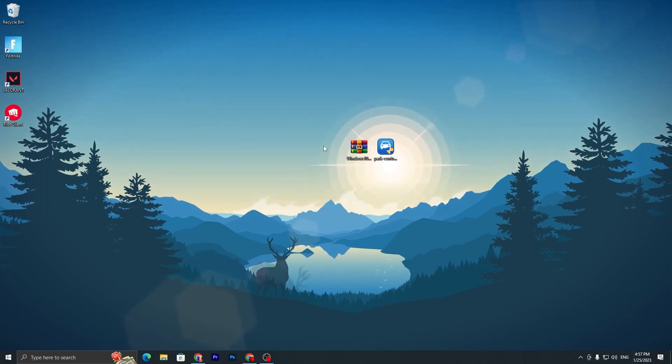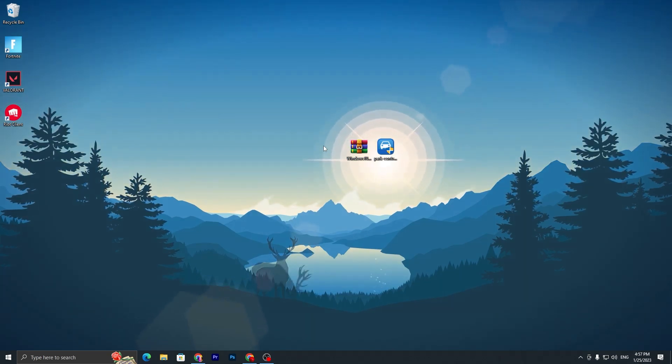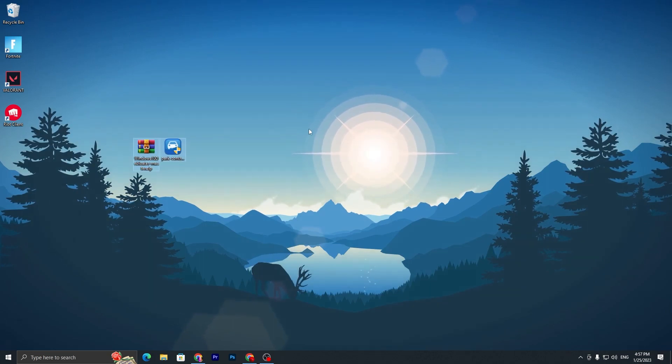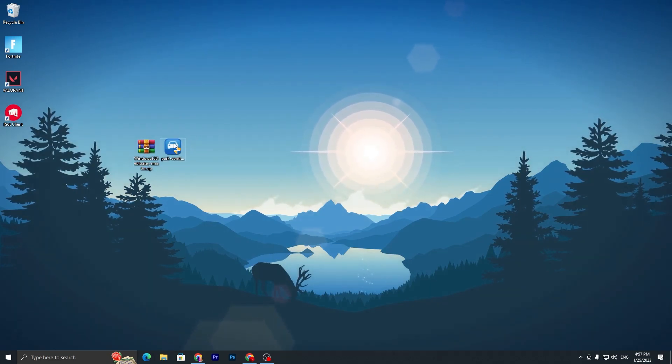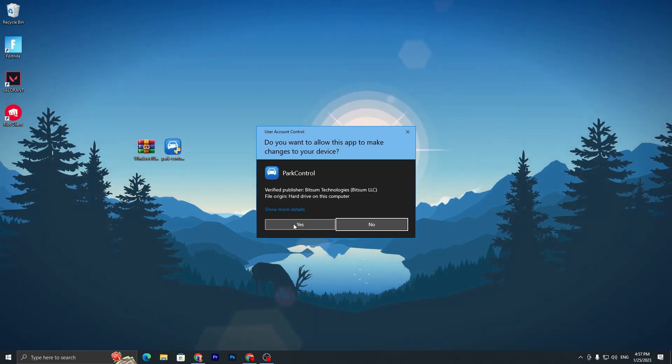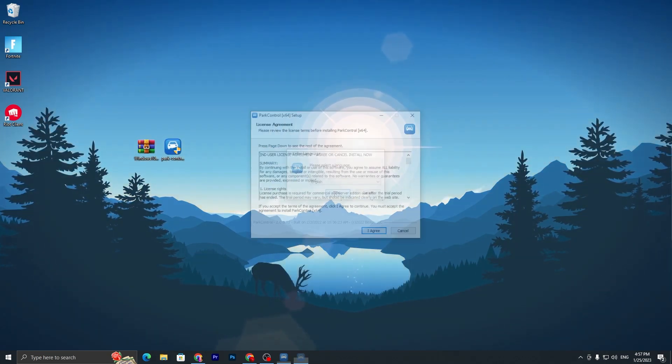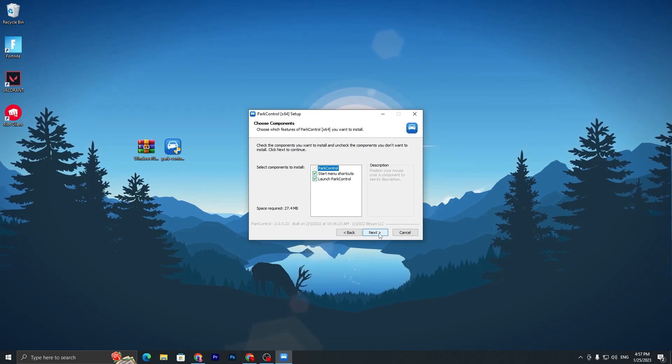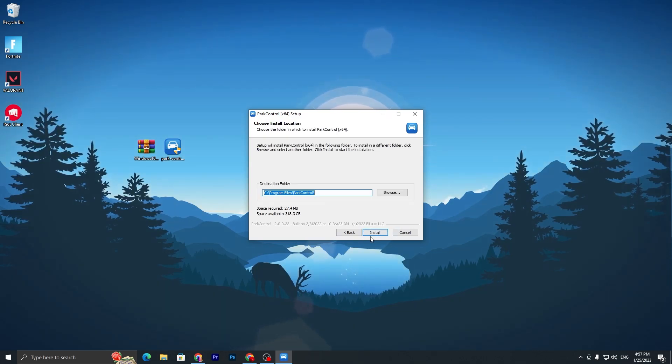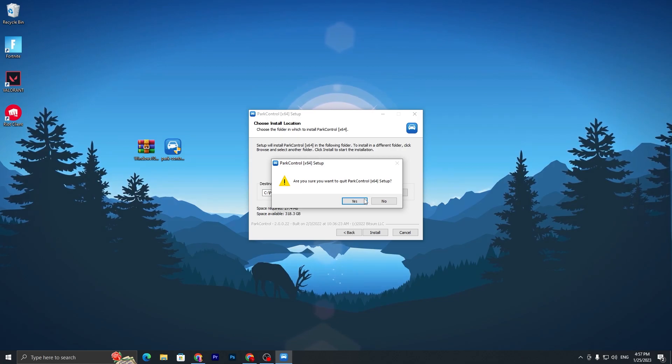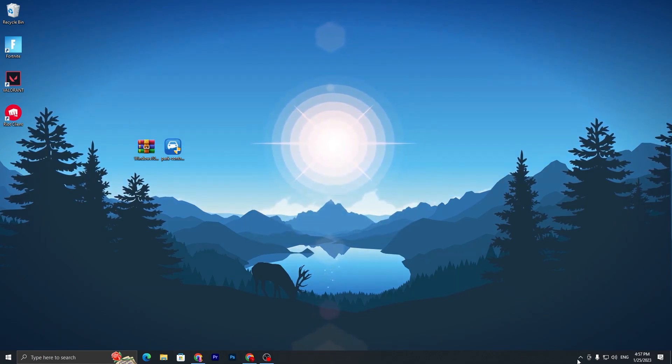Once you download both files, it's time to use them for optimization of Windows for GTA5. First, open up this application, which is Park Control, and simply click Yes and install this application on your PC. Click I Agree, Next, and Install.